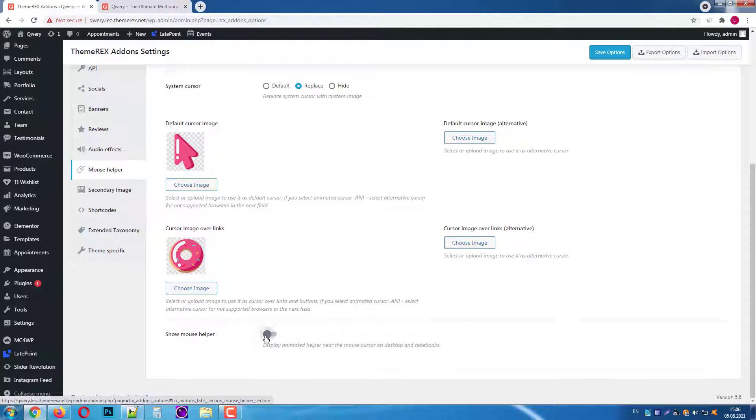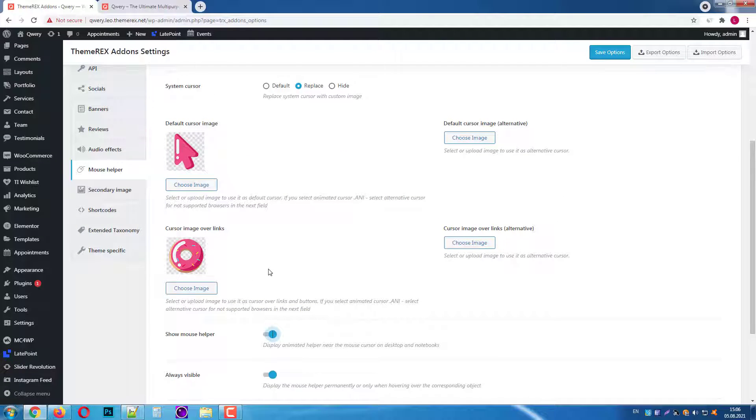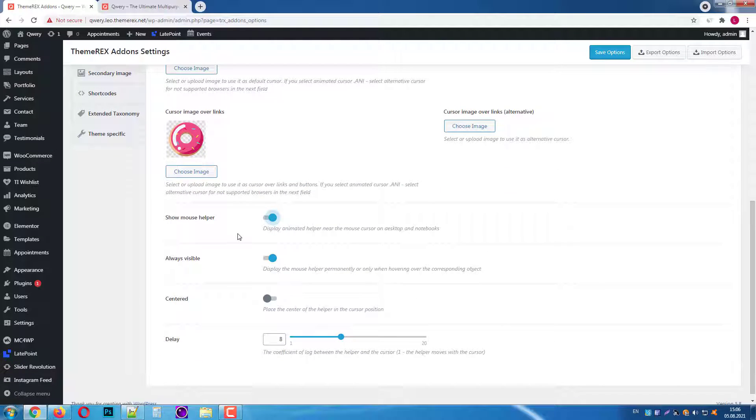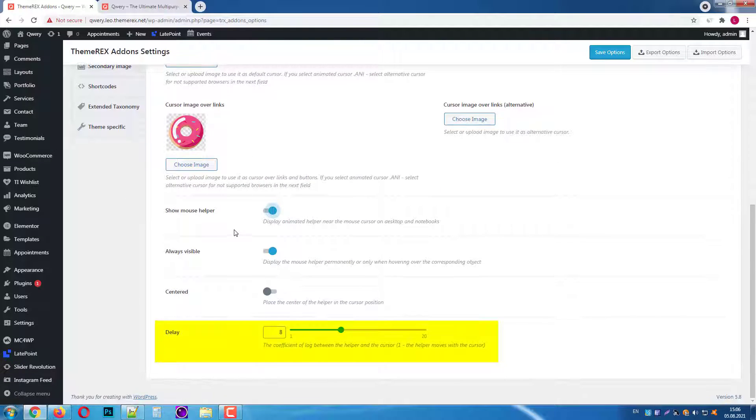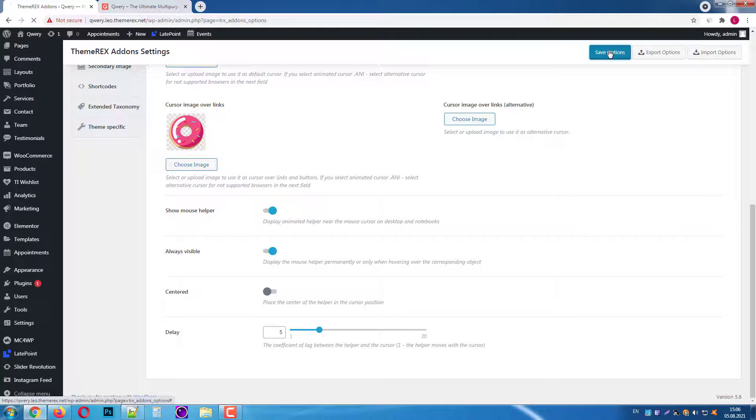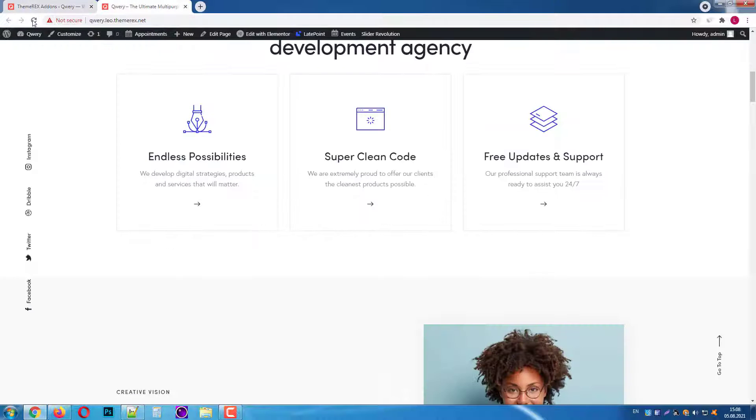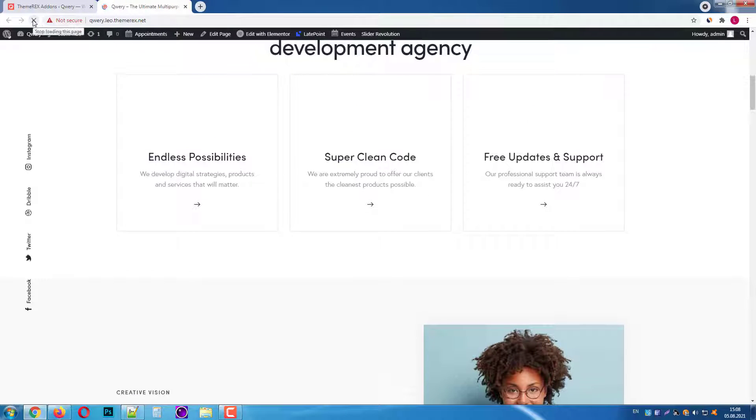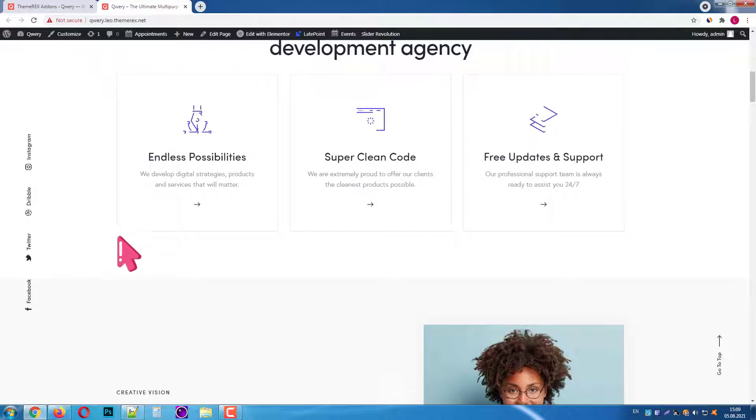For example, let's change the delay. The smaller the number, the faster it chases the mouse. I will give it 5 and save the changes. Now again refresh the page and see how it works.